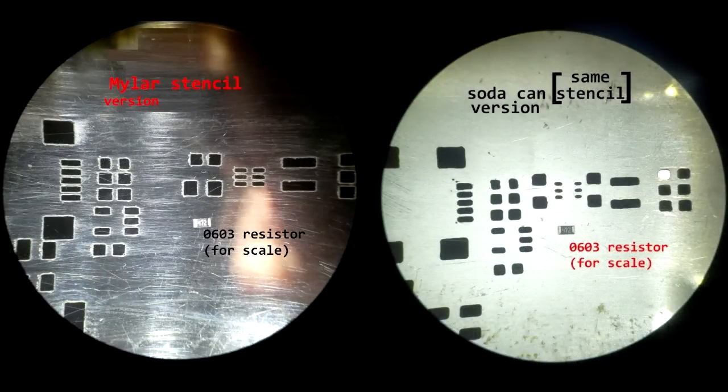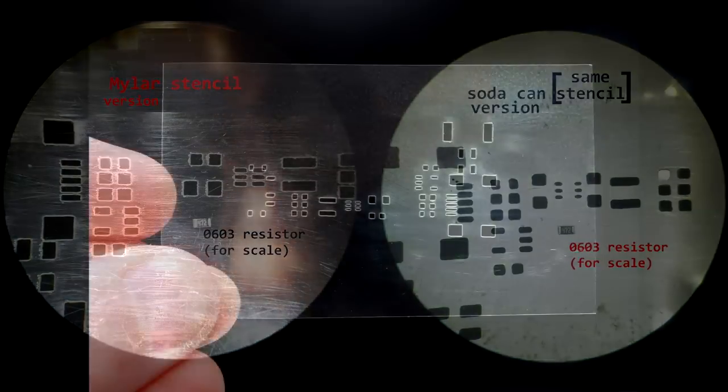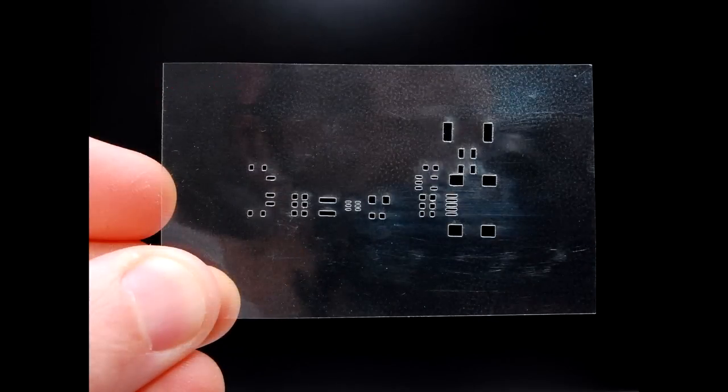So there we go! If you have access to a laser cutter and don't want to wait a few days for an online service, you can laser etch your own SMT stencils out of mylar in just a few minutes. I hope you found this video useful. Thanks for watching and don't forget to subscribe to my channel. See you next time!